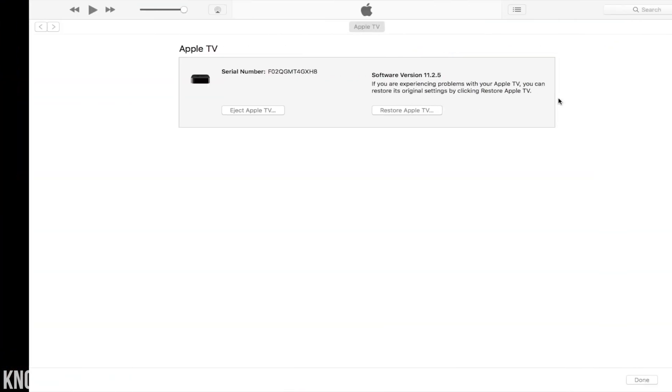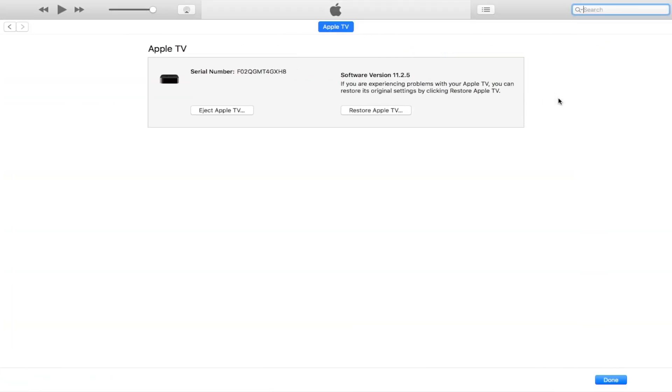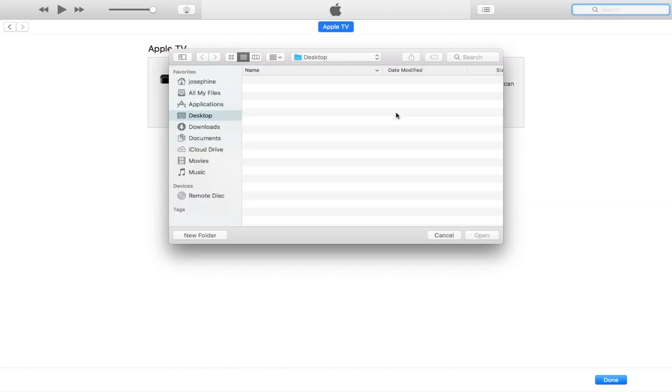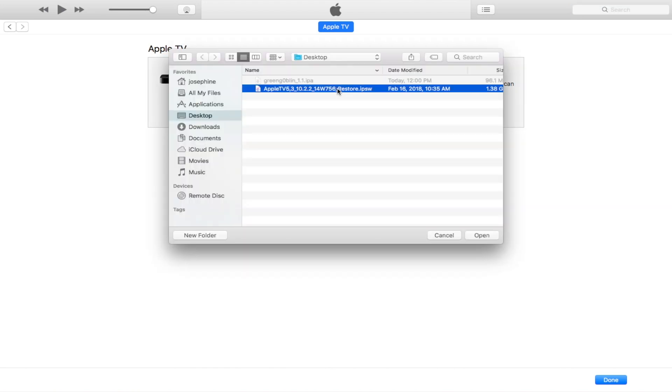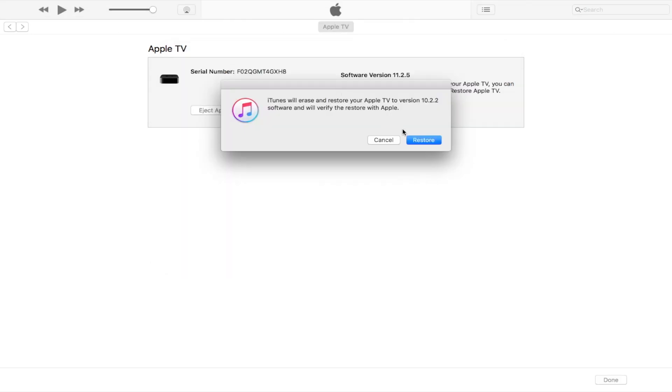Once you have everything and you're ready to go, open up iTunes and if you're on a Mac, hold down option. If you're using a PC, hold down shift, tap restore Apple TV, search for your tvOS 10.2.2 IPSW, select it and tap restore one more time.